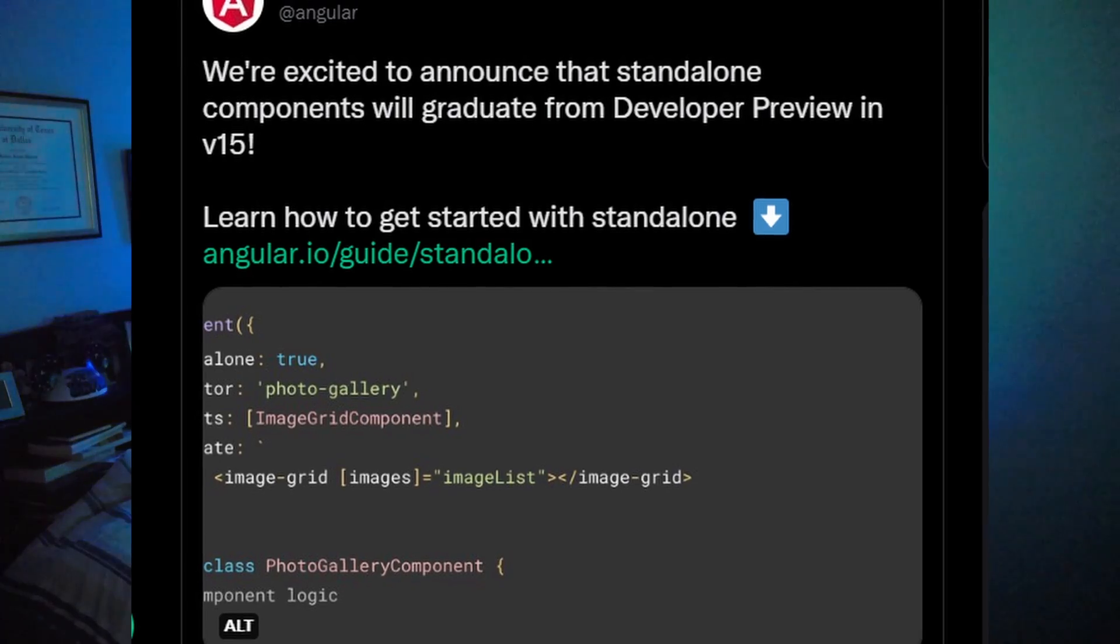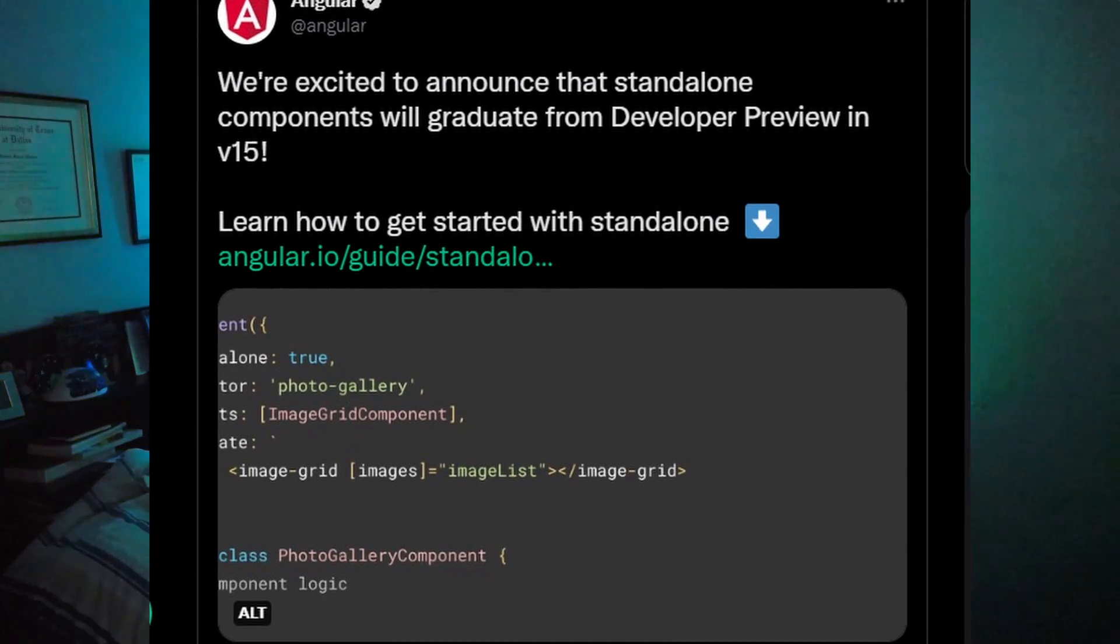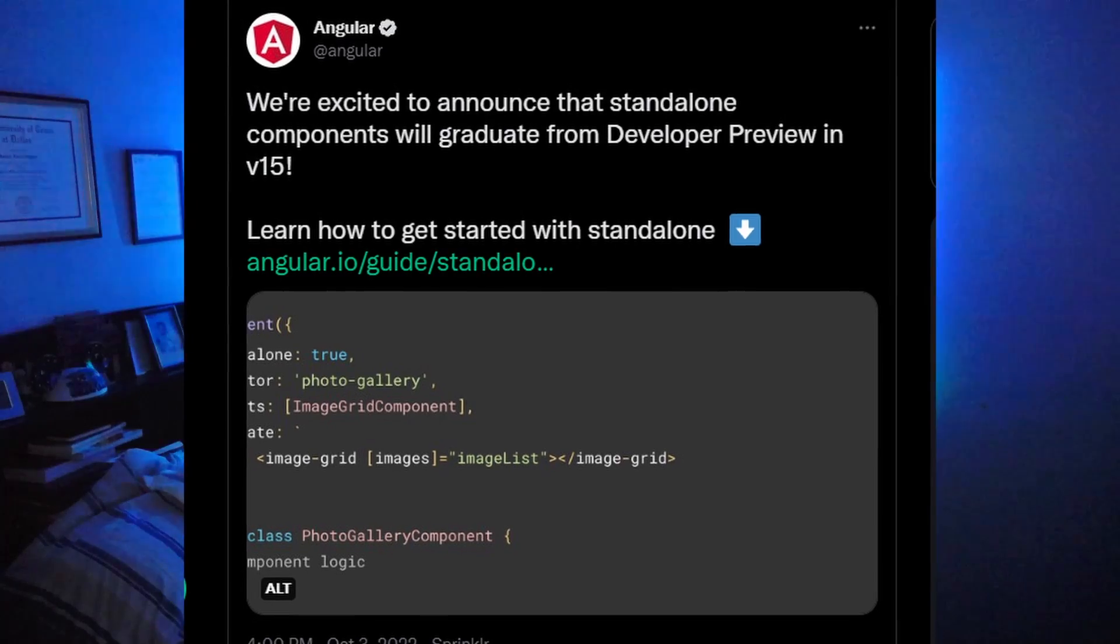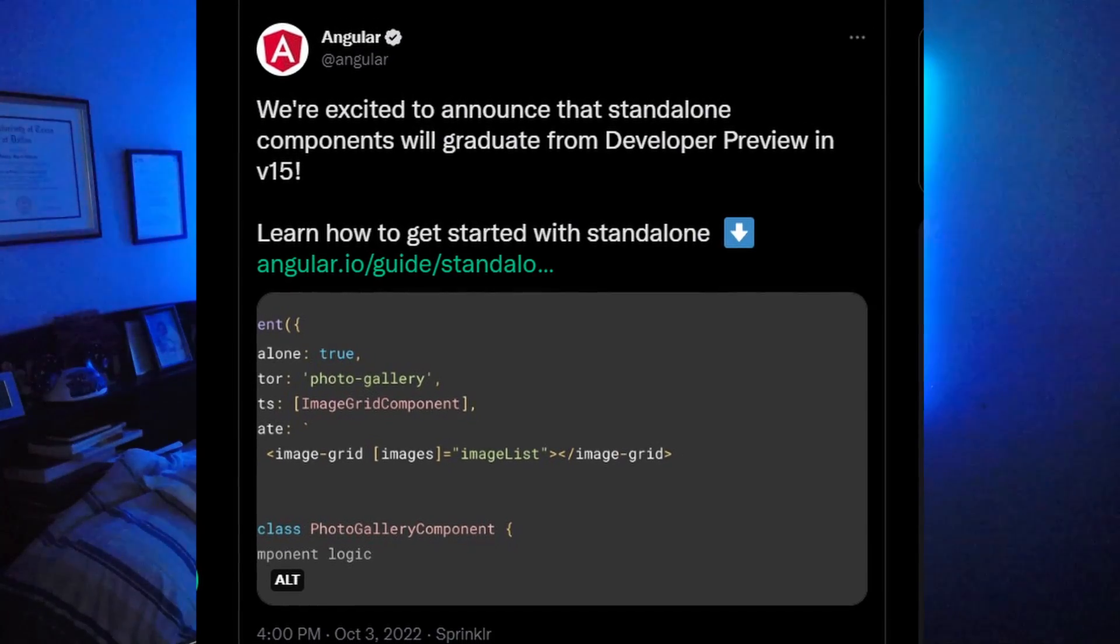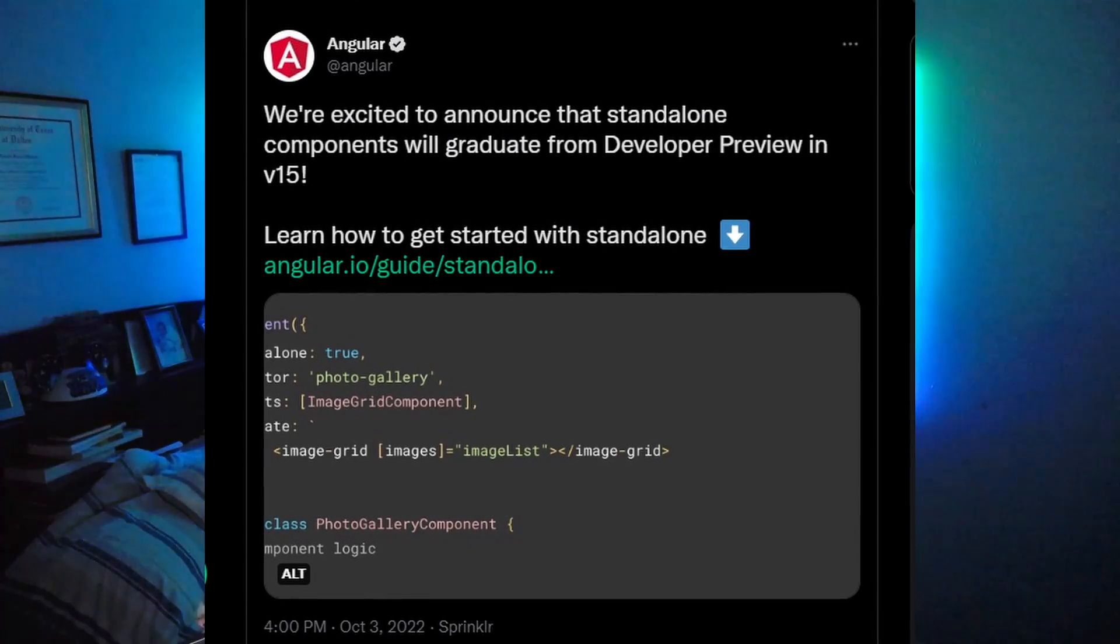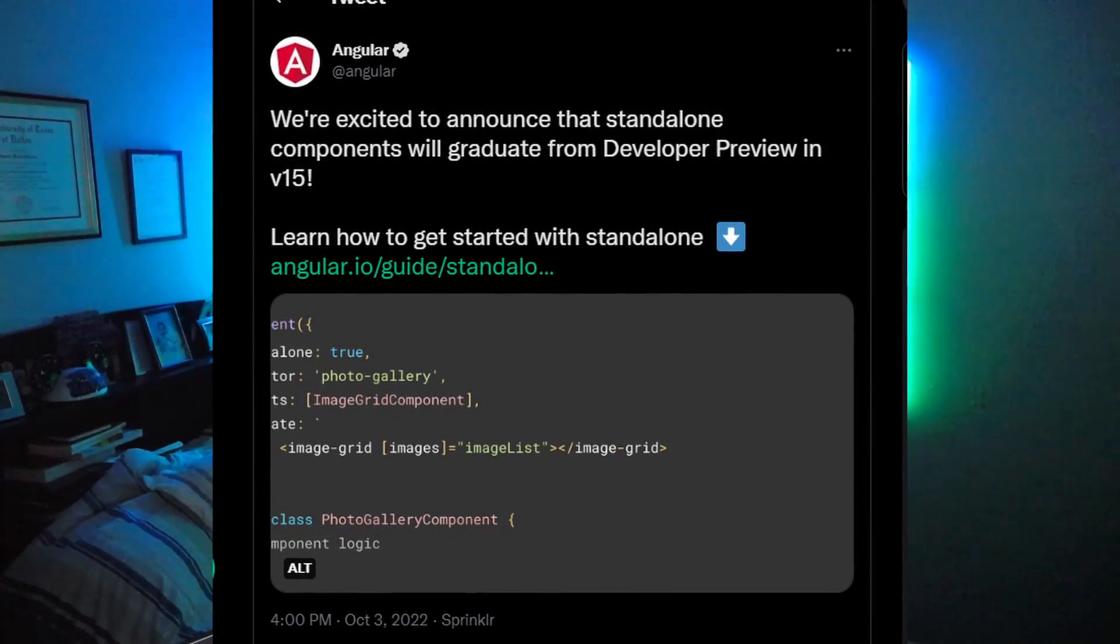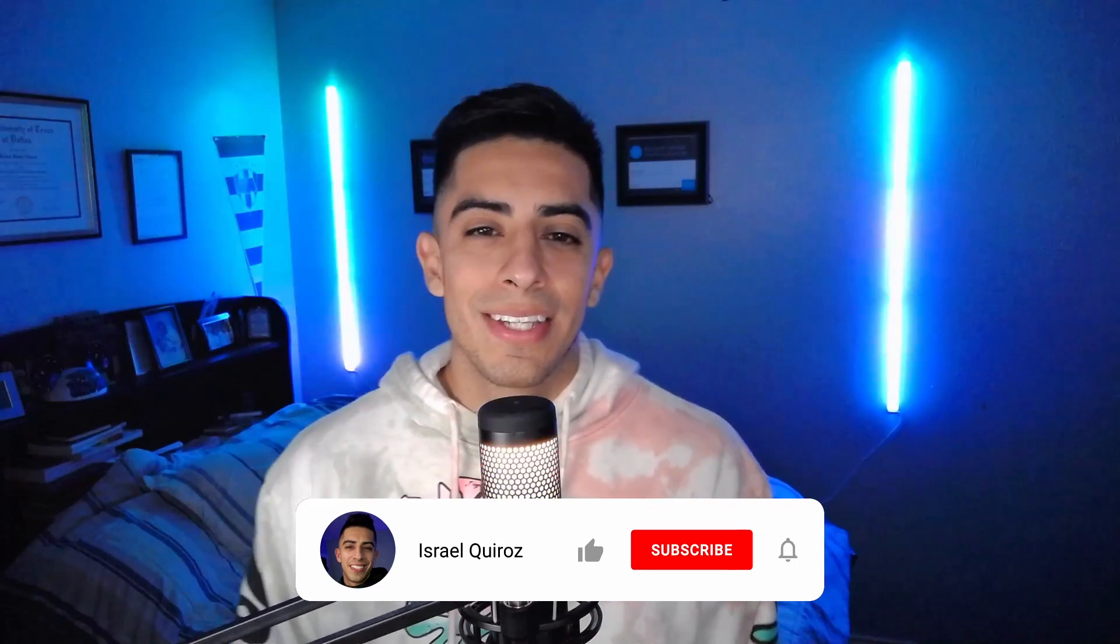So when Angular 14 came out, I decided not to cover this topic because I wasn't sure if things were going to stay the same and my content would be immediately outdated. But with the Angular 15 release date right around the corner and Angular announcing that standalone components will be graduating from developer preview, I thought this would be a good time to talk about what are standalone components, what are their benefits, and how to use them. So let's get into it.